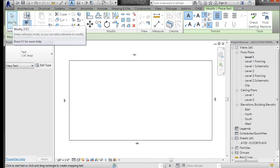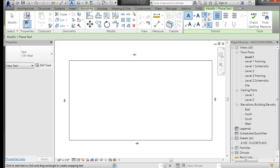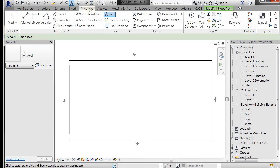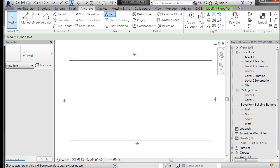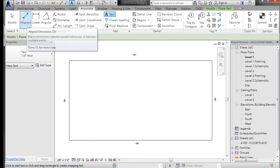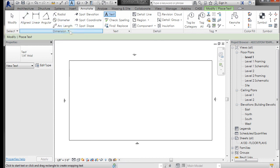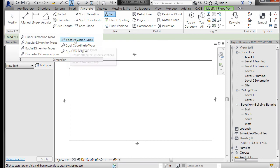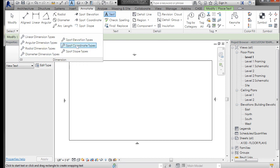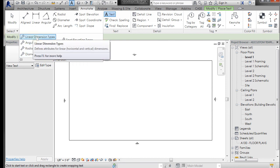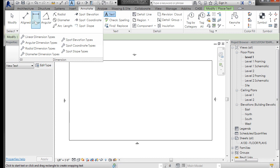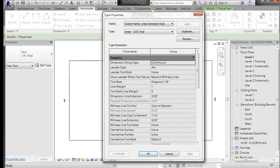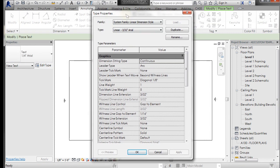The next thing I want to do is show you a similar thing. You have dimension types. So if I go to Annotate again, you have a dimension panel, and if you go to that down arrow, it lists all the different dimension families. If I pick linear dimension type, which covers linear and aligned, it's going to bring up a dialog box that is very similar, and you're going to do a very similar thing.